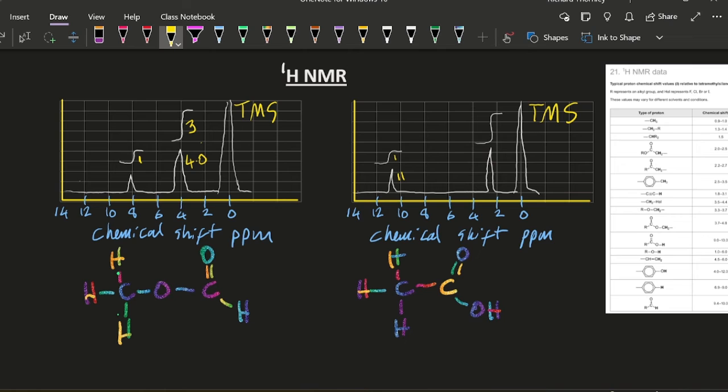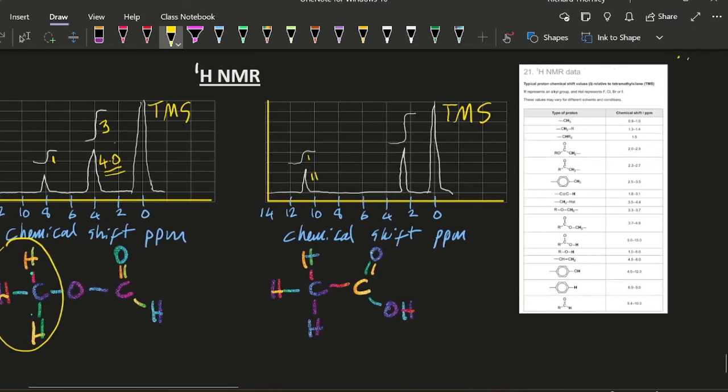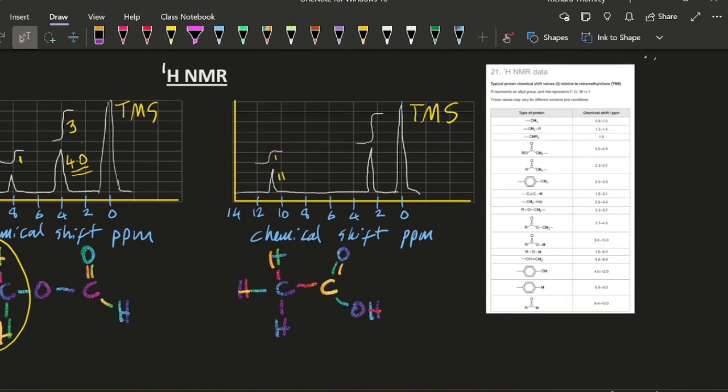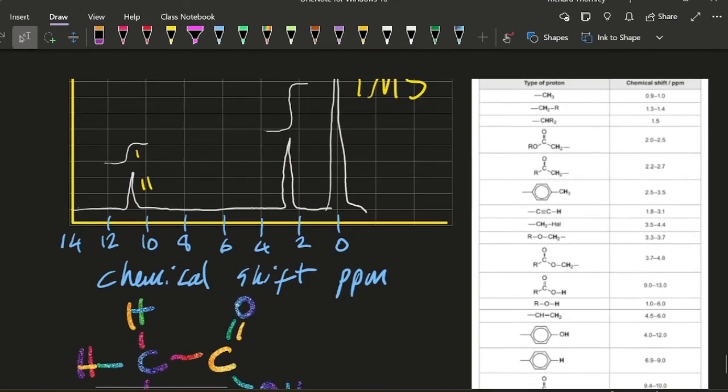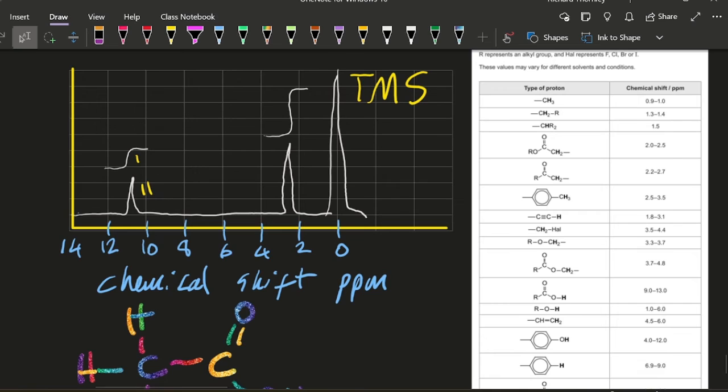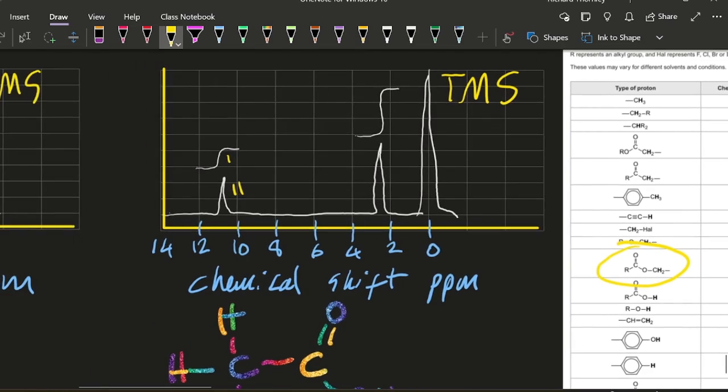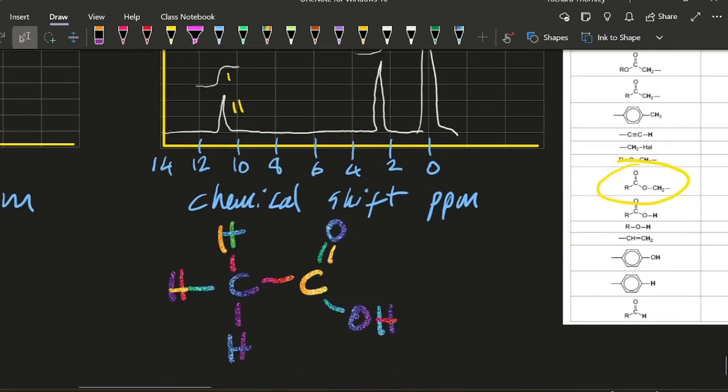So at four, it's these three here. Yeah, so let's just check. That's going to be. Yeah. So that's the estery hydrogens.